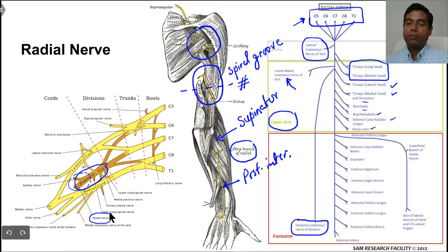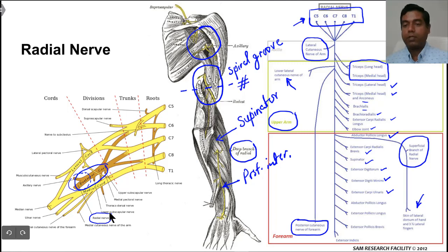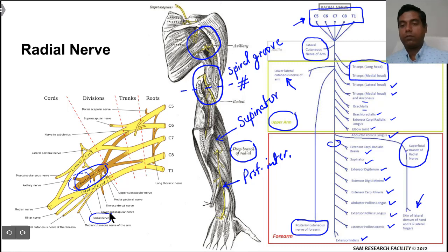In the forearm, the nerve has two branches. The superficial branch of the radial nerve is cutaneous and it supplies the skin over the dorsum of the hand and the three and a half lateral fingers on the back side. The muscles supplied by the deep branch or posterior interosseous nerve are: extensor carpi radialis brevis, abductor pollicis longus, supinator, extensor digitorum, extensor digiti minimi, extensor carpi ulnaris, extensor pollicis longus, extensor pollicis brevis, and extensor indicis.